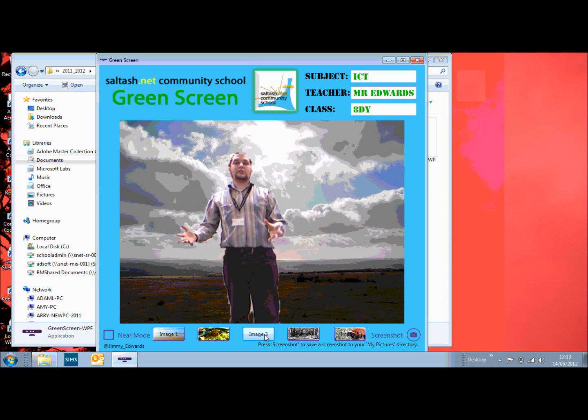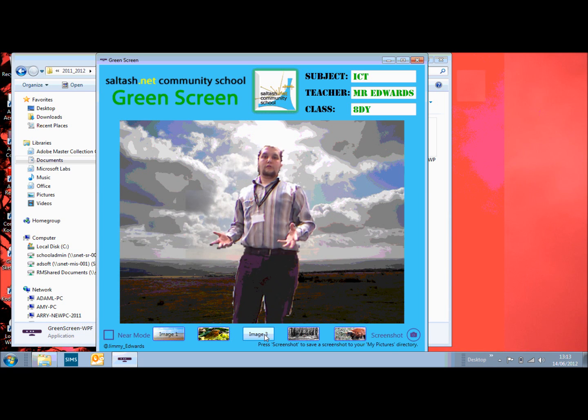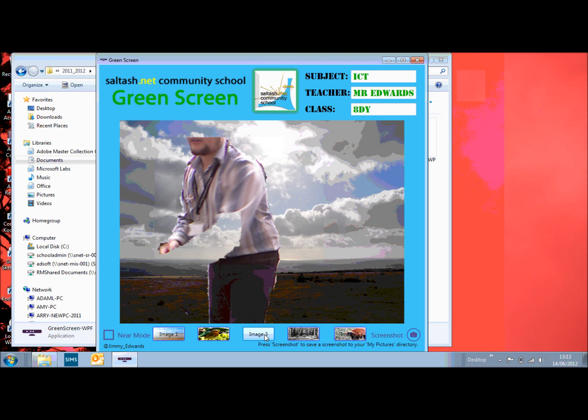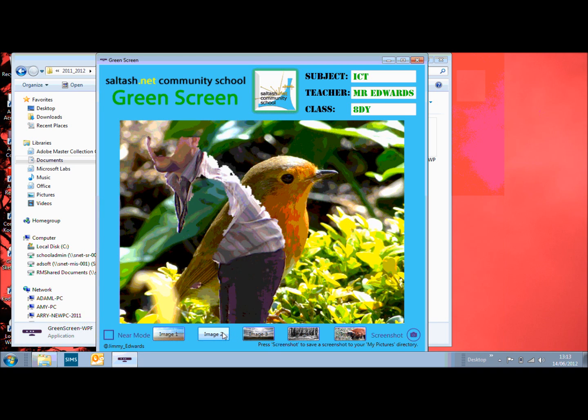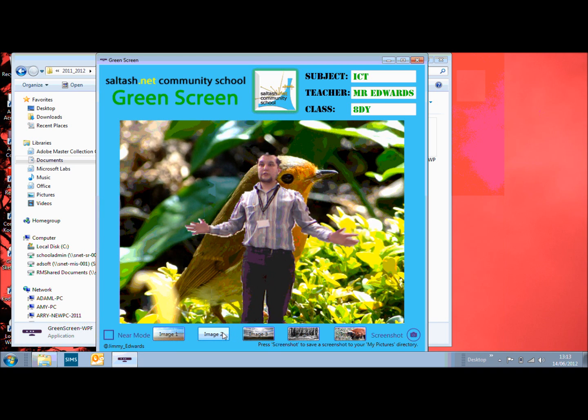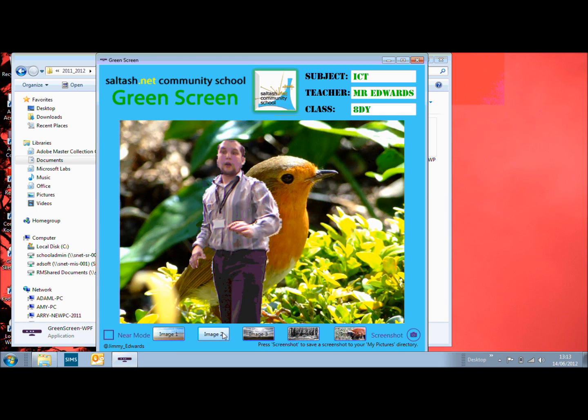You can change the pictures in the background so it appears whatever you want in the background as long as you've got the image you can actually put that in.